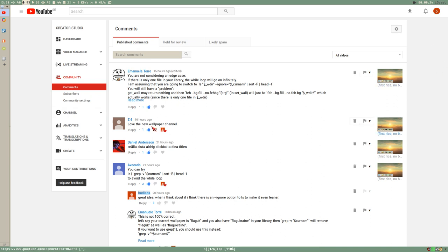C6, love the new wallpaper channel. Yes, welcome to the new wallpaper channel. It's great. Thank you. Daniel Andersson, sluta aldrig clickbaita dina titles. Okay, det är lugnt. Jag kommer fortsätta med det här.